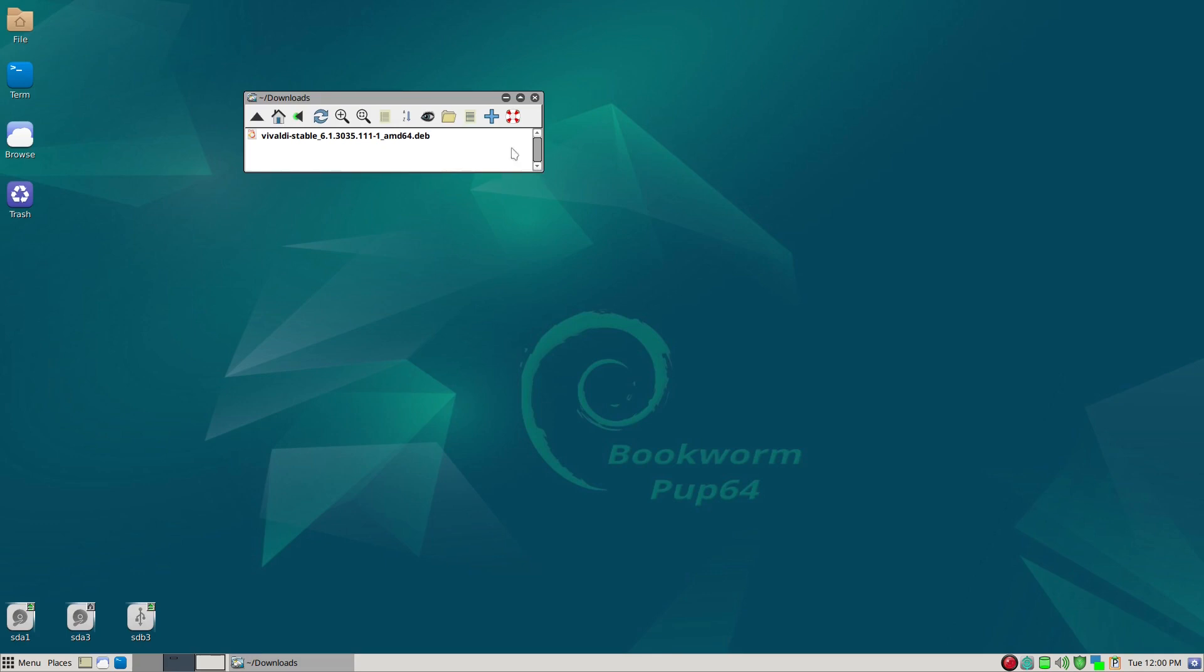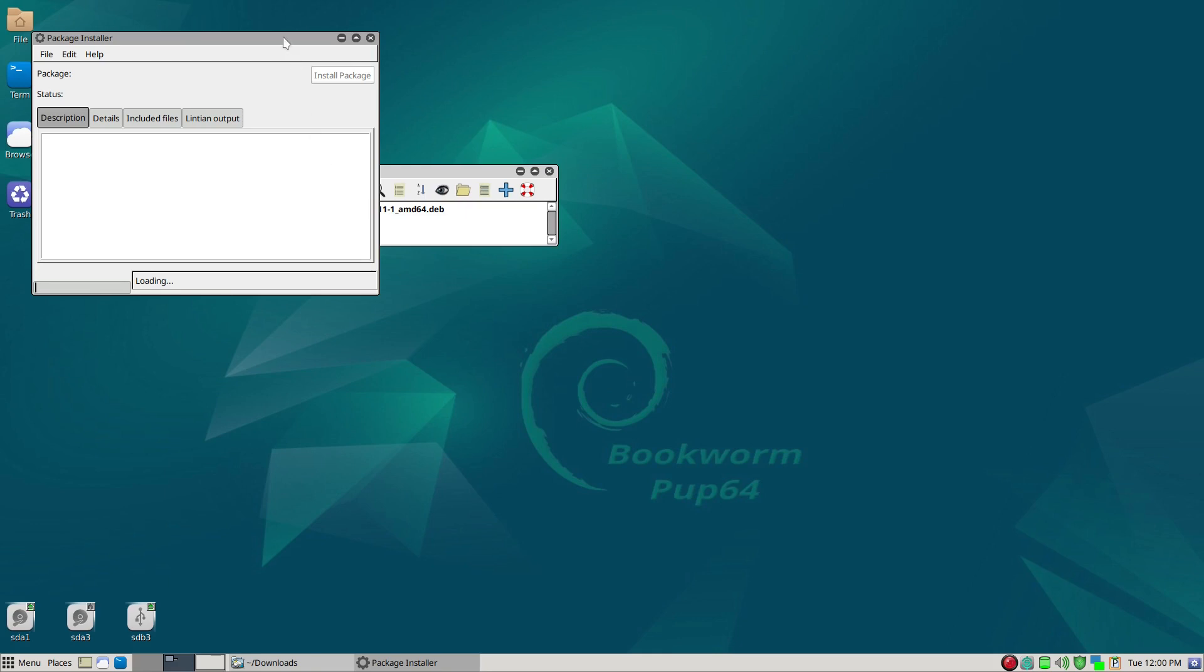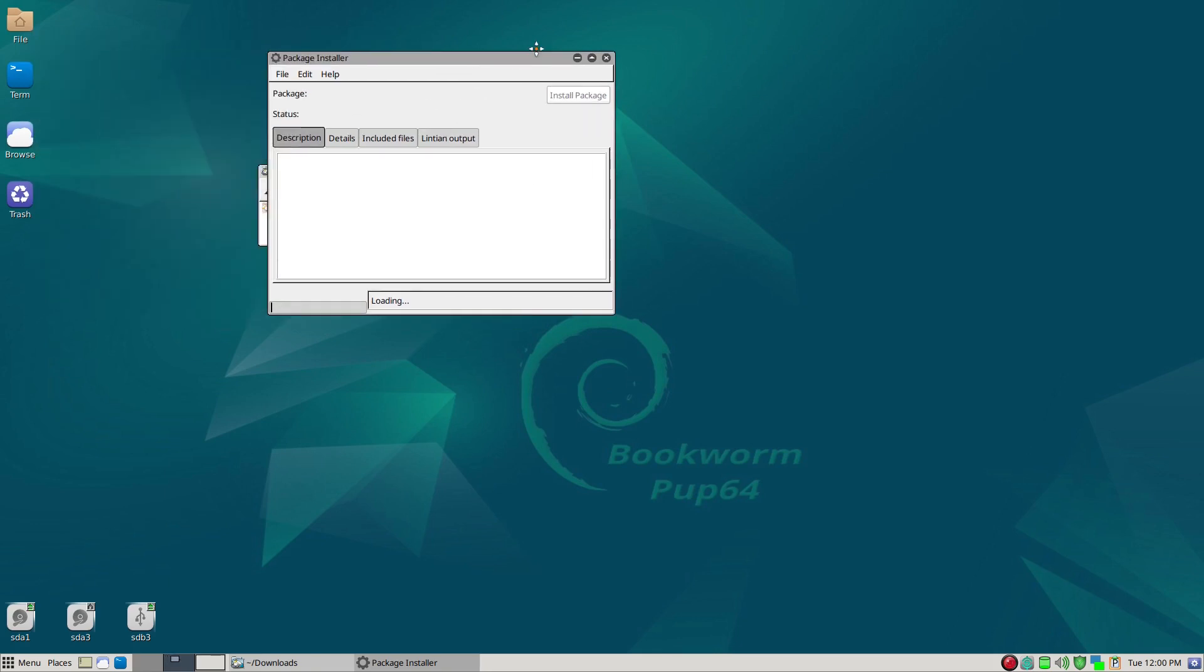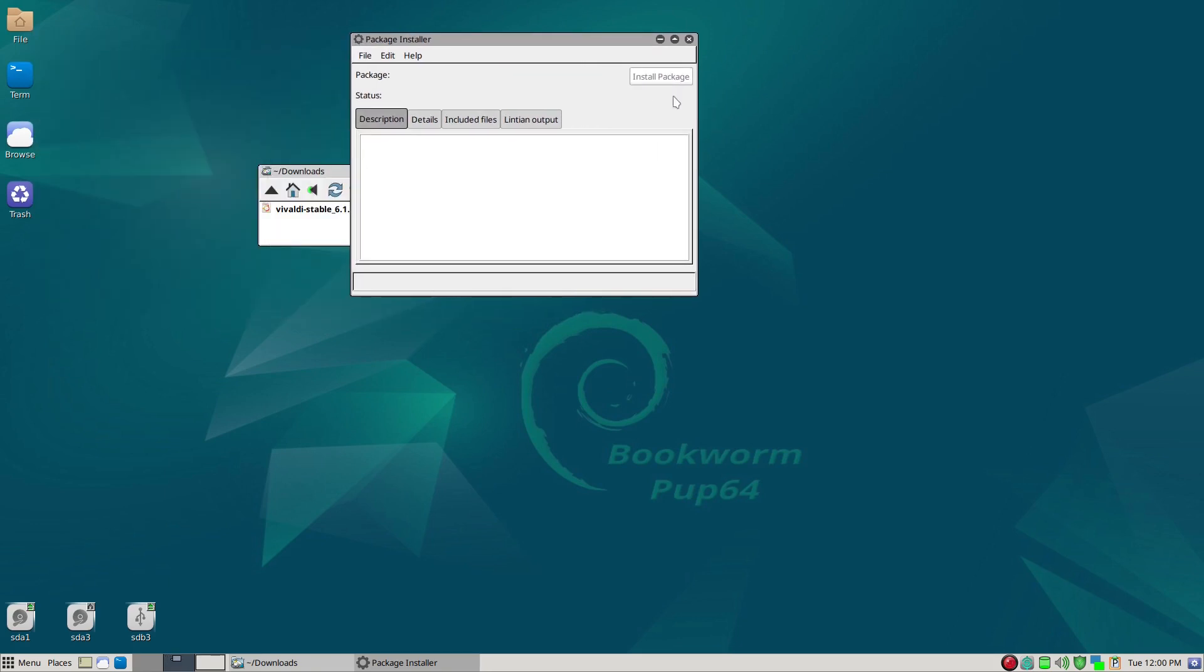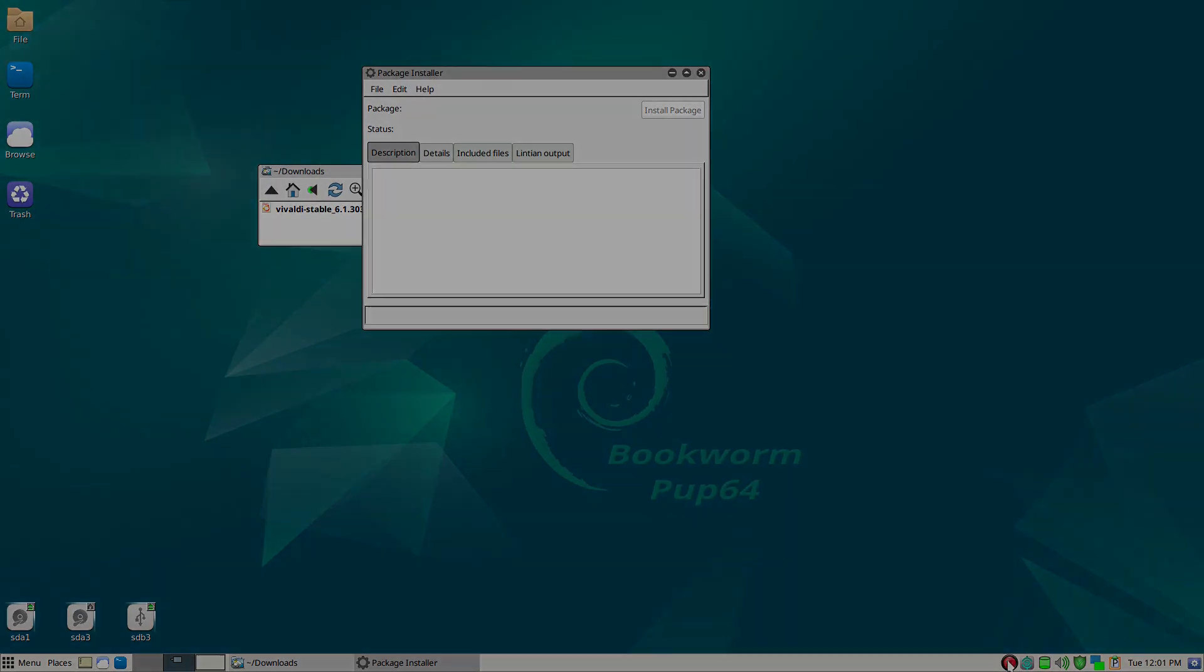I know it may be hard to see, but what we want to do is just go ahead and simply click here, and in Bookworm Pup64 it will come out with this window, and we'll give it a minute, and then the install package option will light up. And then afterwards we just click that and then wait a few minutes until installation is complete, and we'll continue on recording at that point.